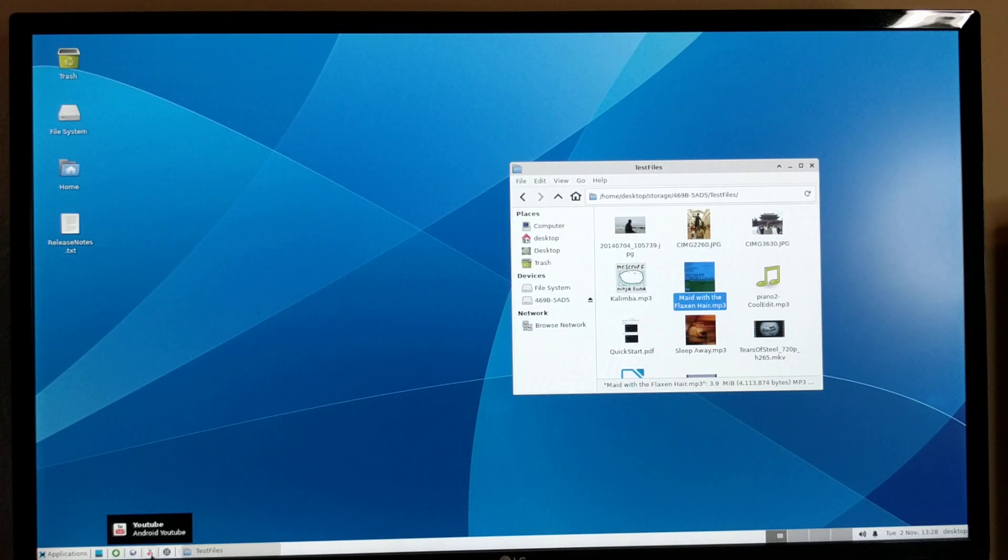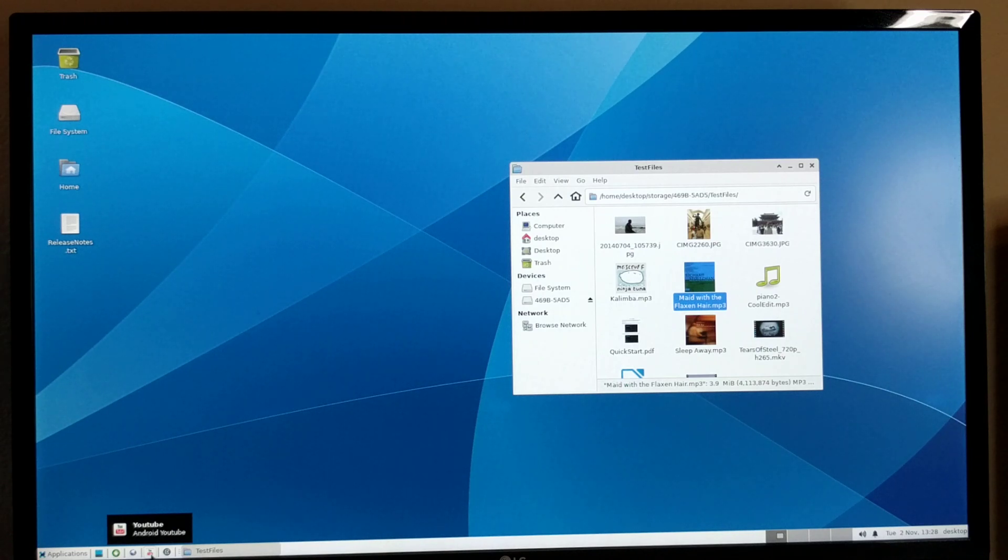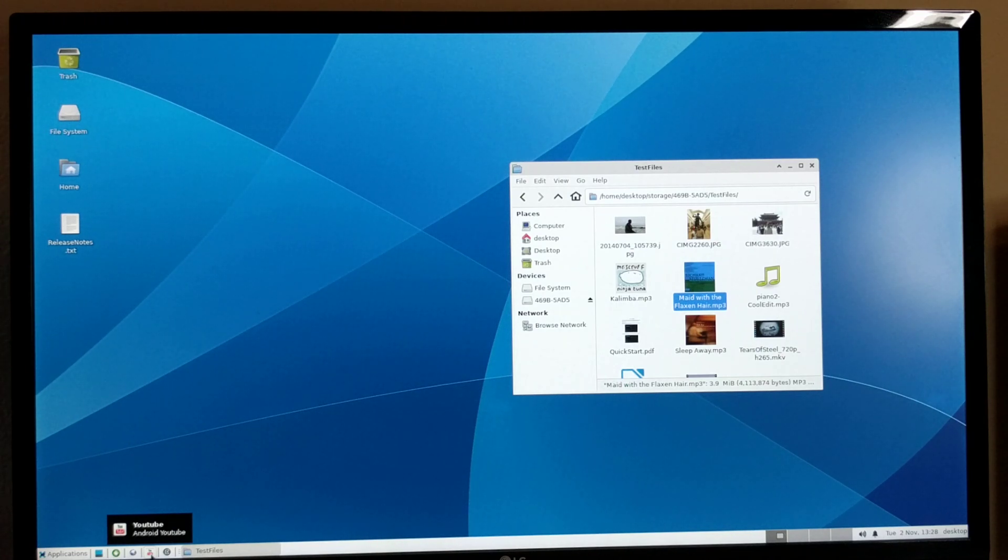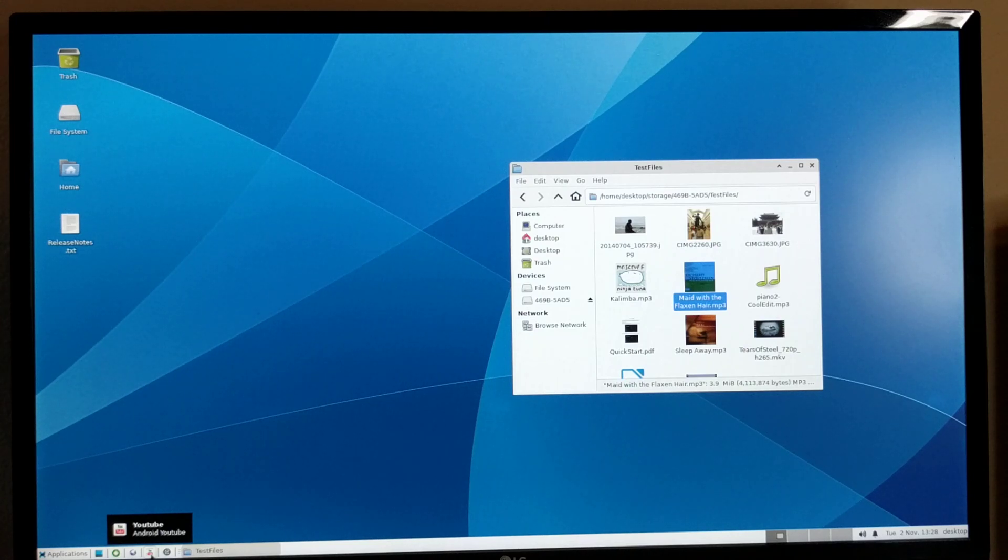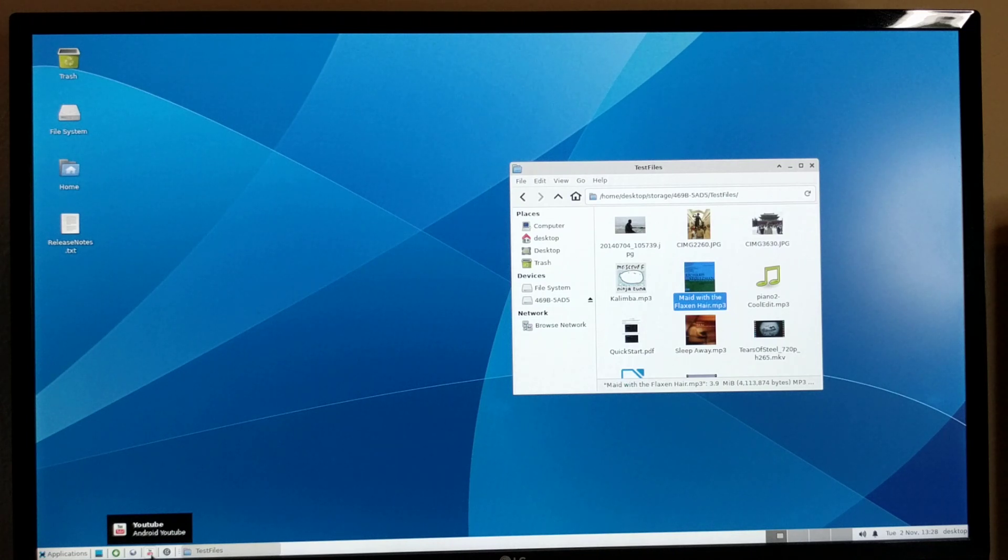Android has 3 million apps. So there's a lot of applications available which may not be available on Debian. By combining, by running Debian on top of Android, you get the benefit of all the applications out there.